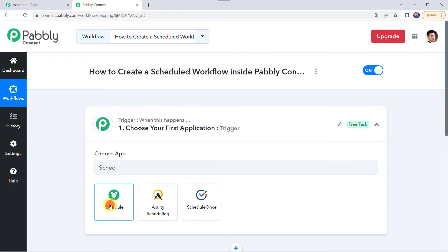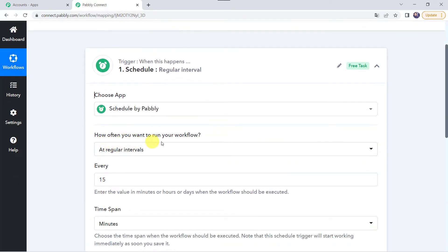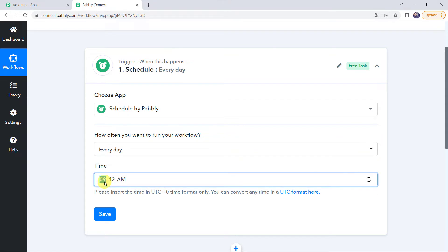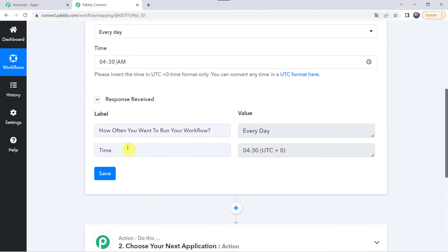We are going to schedule our workflow. It is asking how often you want to run your workflow — I want it to run every day. Here we have to specify the time, so I am giving the time as 4:30 AM. It will be in UTC format, which corresponds to 10 AM in the morning. Now let's click on save. This workflow is scheduled successfully at 4:30 AM UTC.